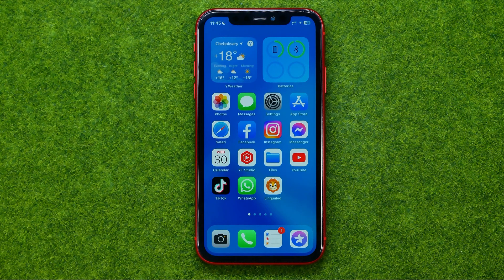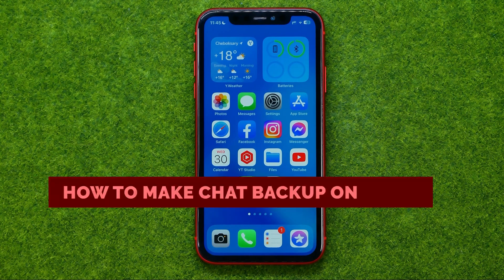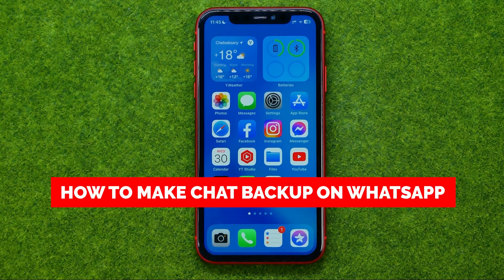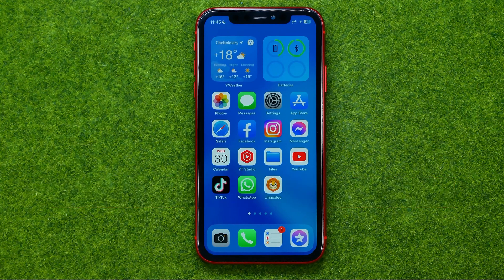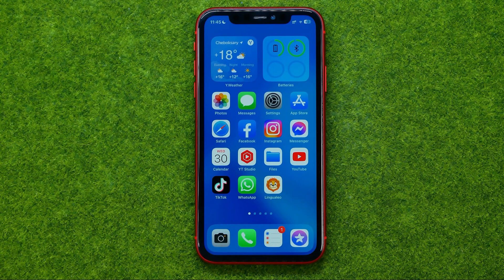In this video I'm going to show you how you can easily back up your WhatsApp chats. Be sure to watch the video to the very end so you don't make any mistakes, and of course do not forget to like this video and subscribe to my channel.